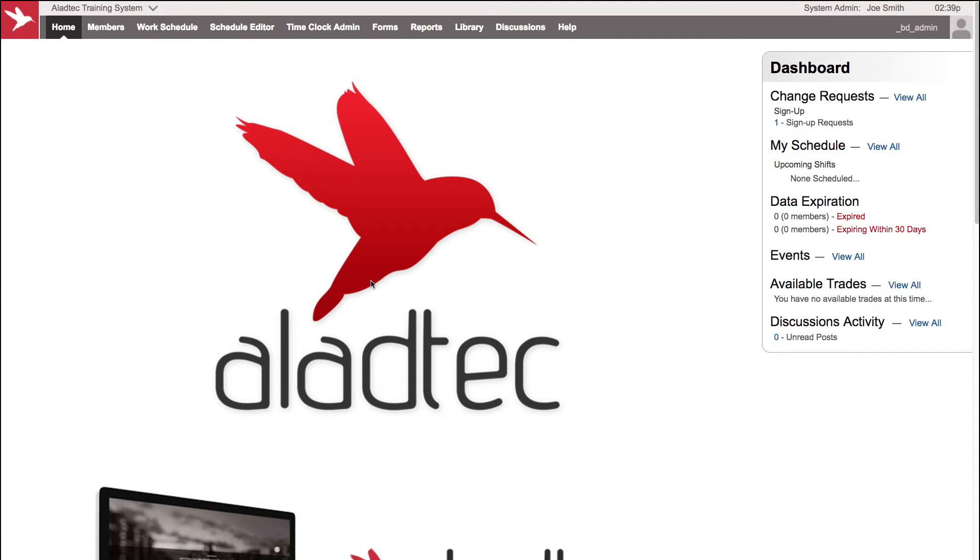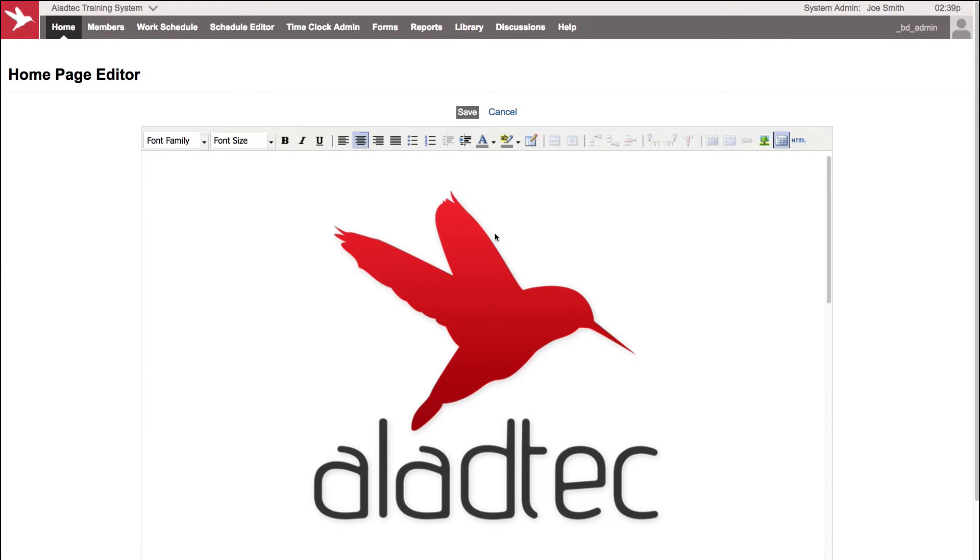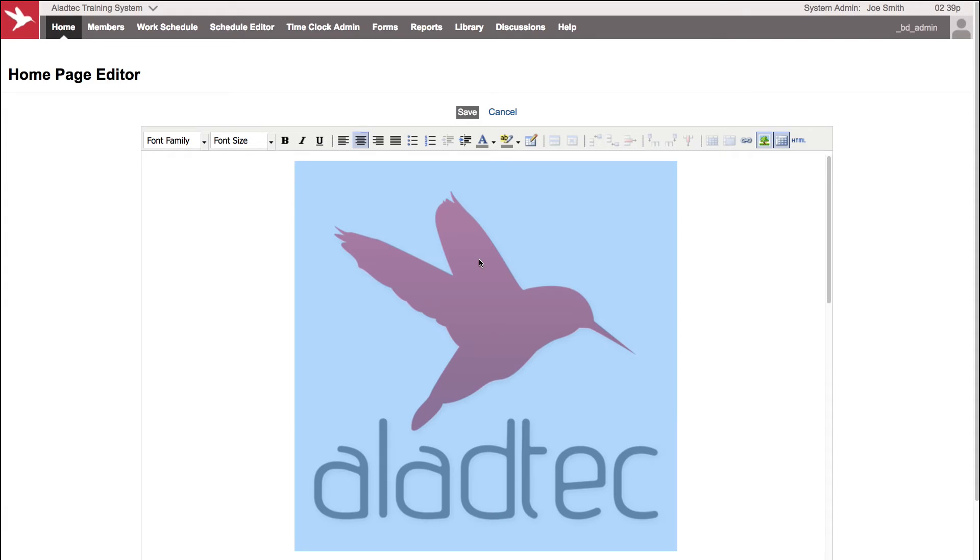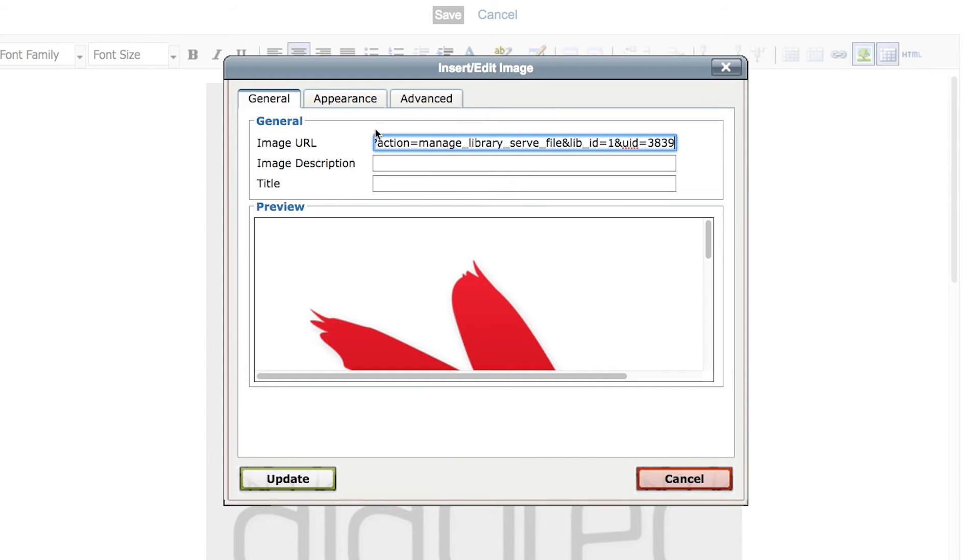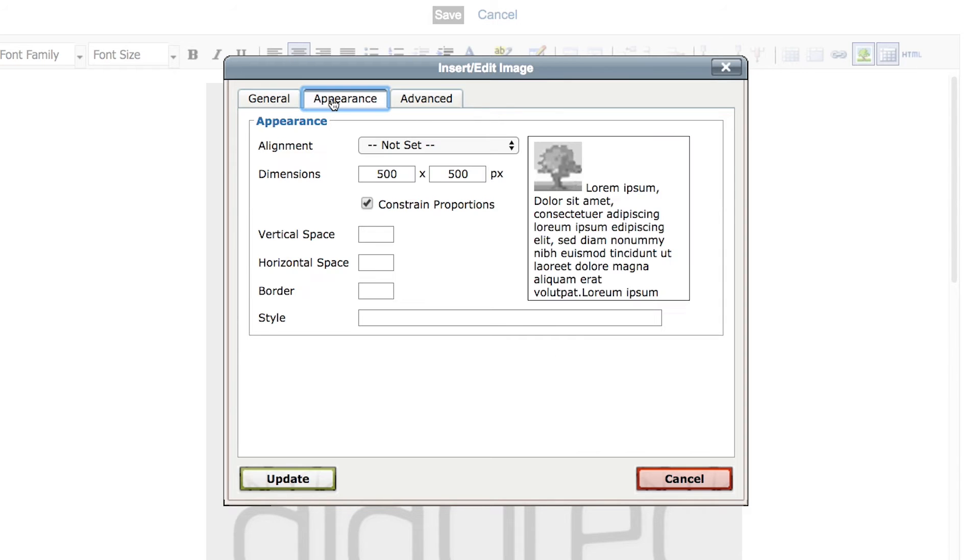You can adjust that here. If we go back to the home page editor, click on that graphic to highlight it, go back to the tree, and then we can look at some of these other options here such as Appearance.